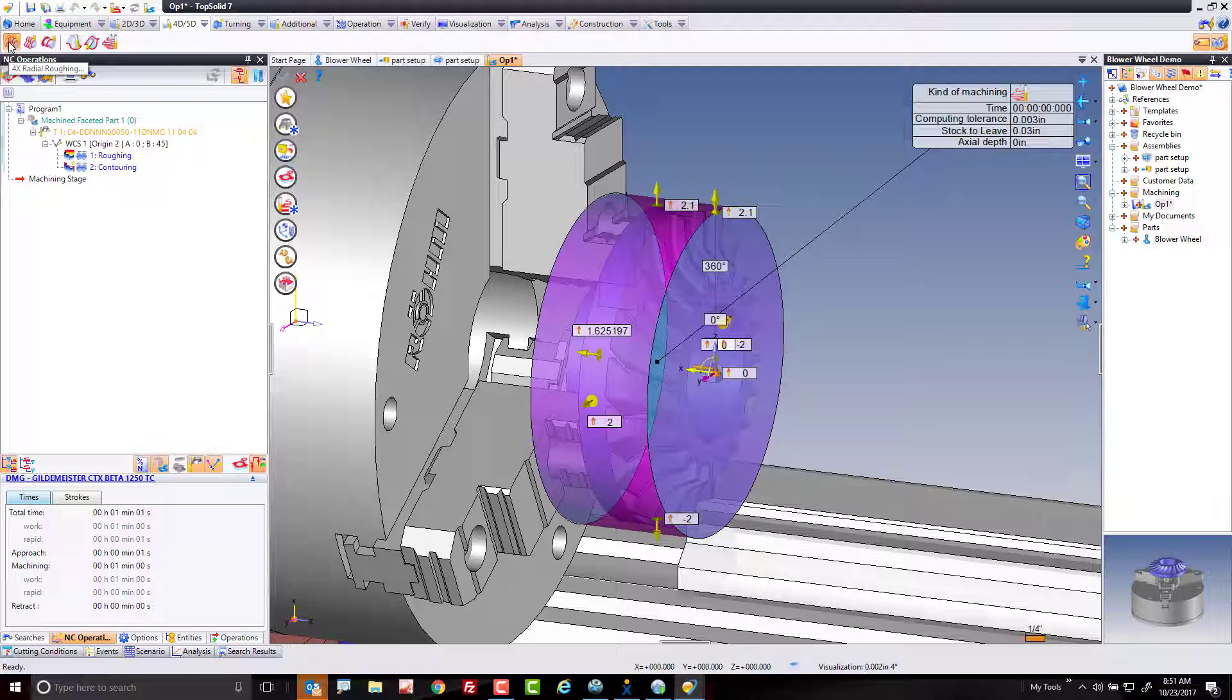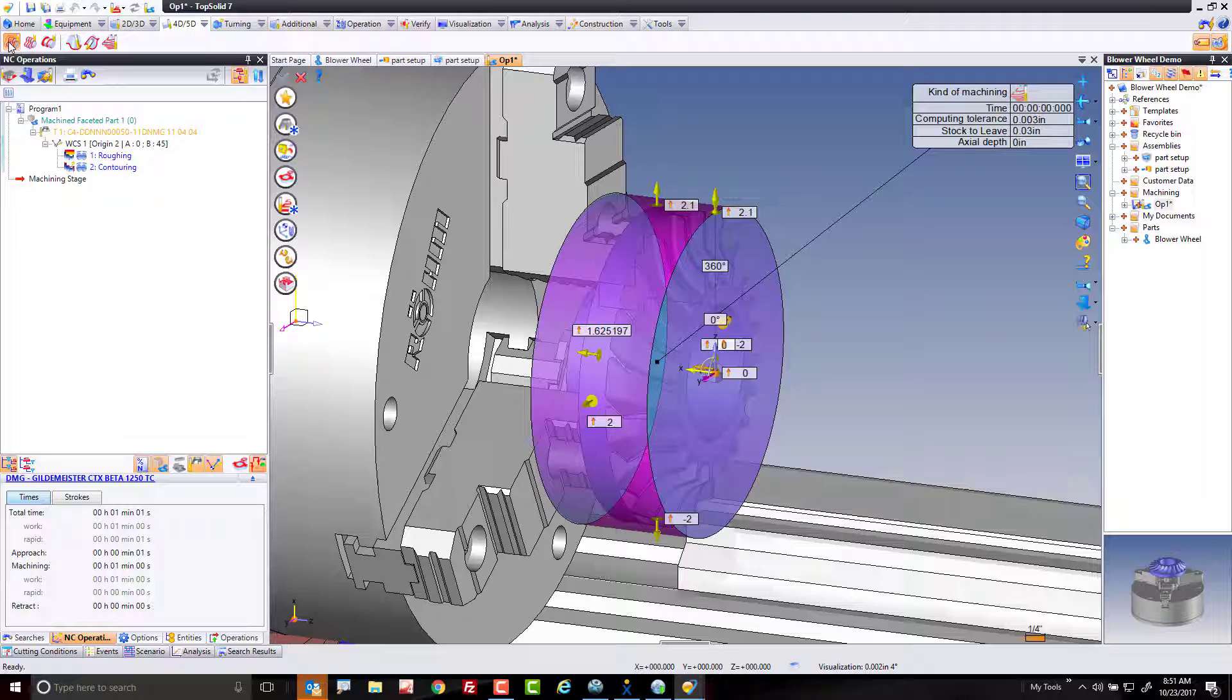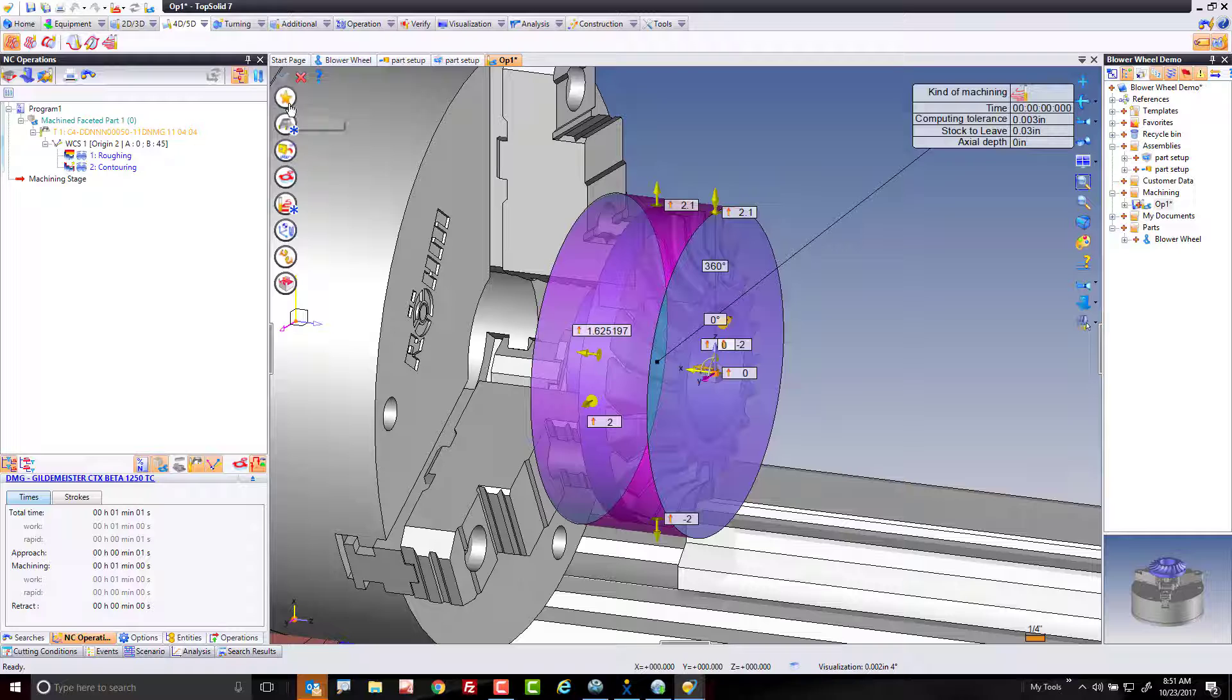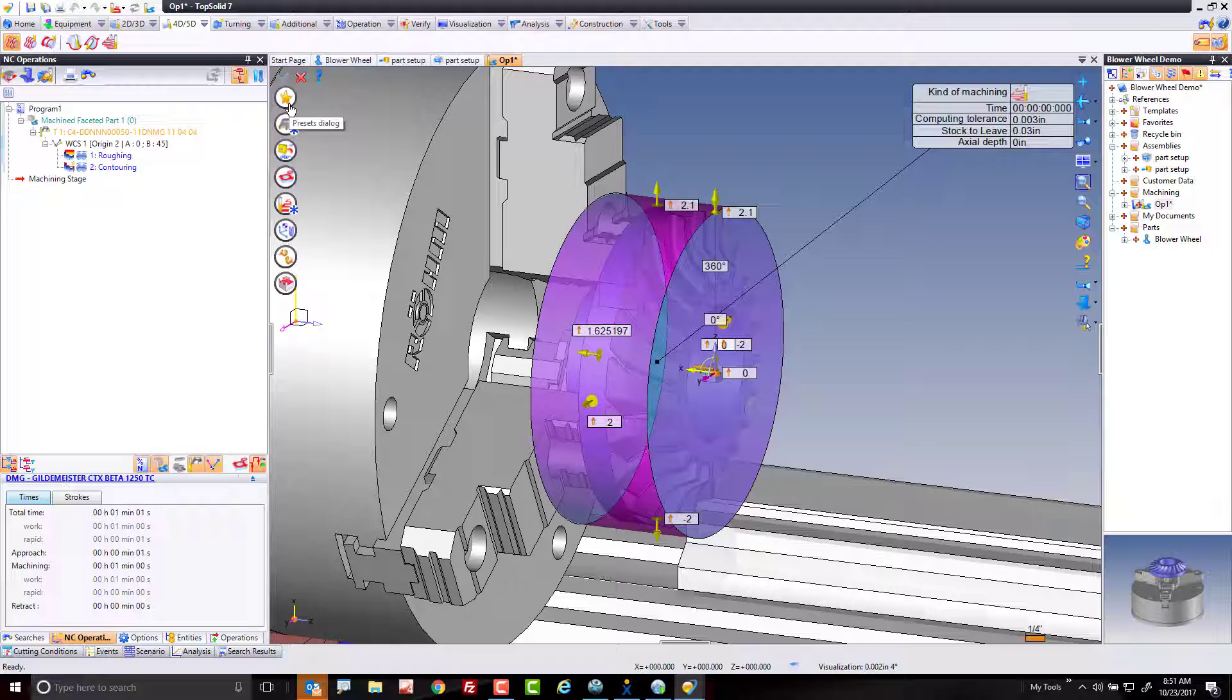However, I'm also going to use this as an opportunity to show you a fantastic function of TopSolid, which is Favorites. Favorites is a way for you to store your favorite ways to apply a specific toolpath. What's even cooler is you can also store the tool, the feeds and speeds, and everything within the favorite.